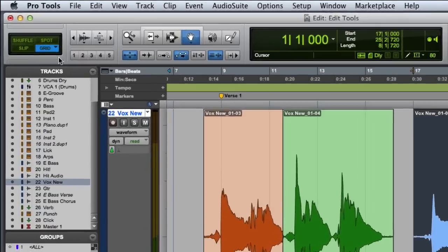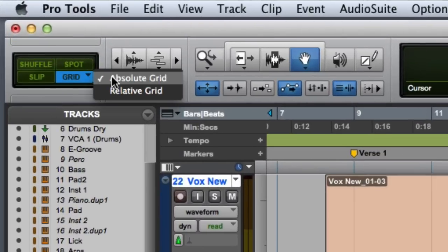Grid mode actually has two options: Absolute Grid and Relative Grid. We'll discuss these options in a future video.